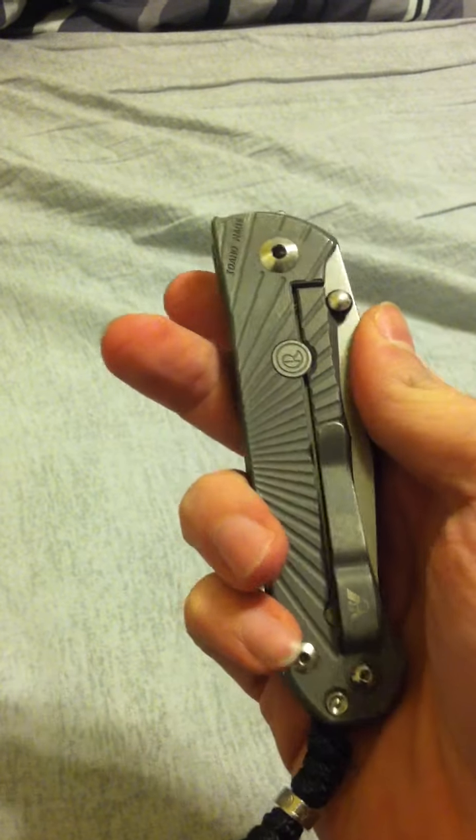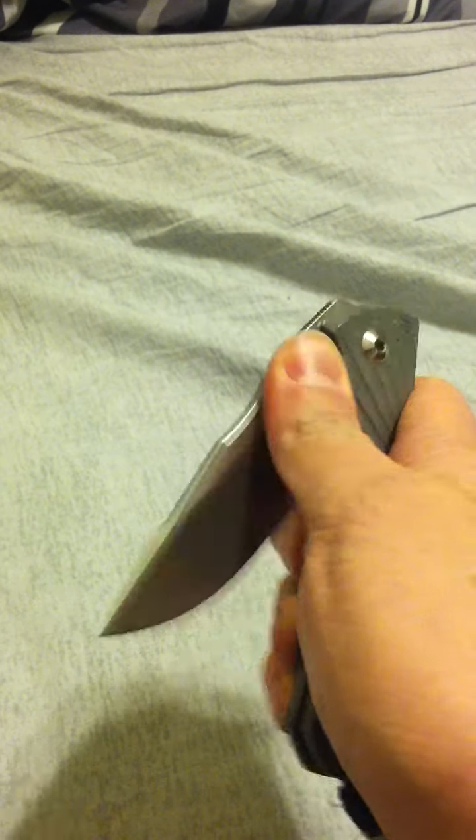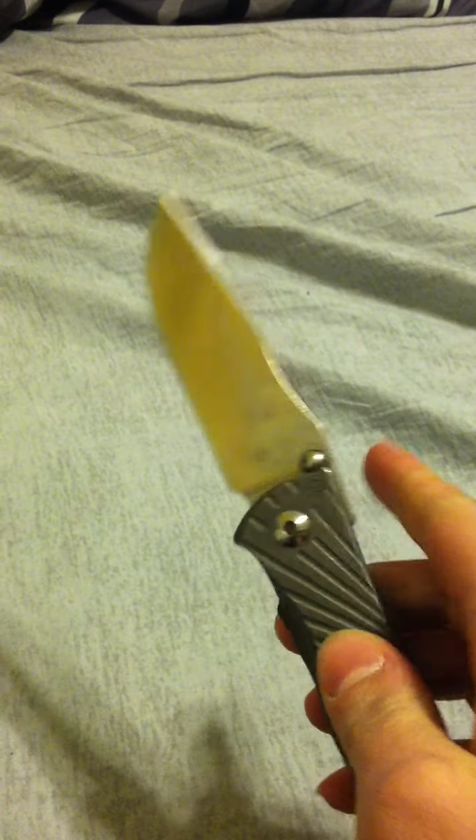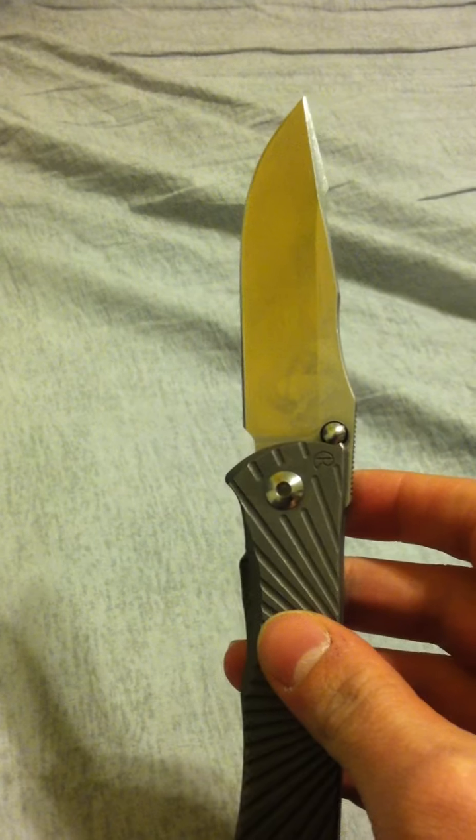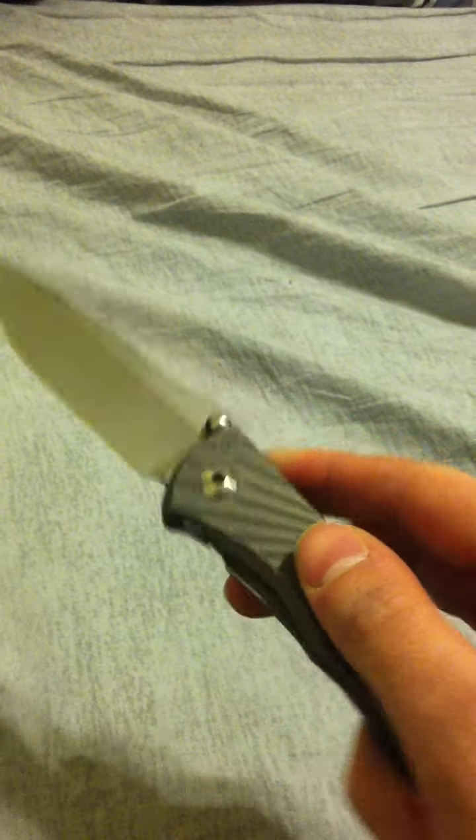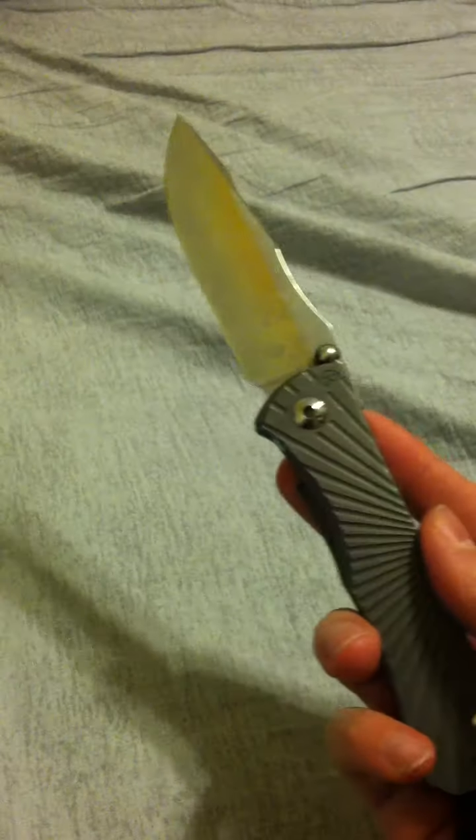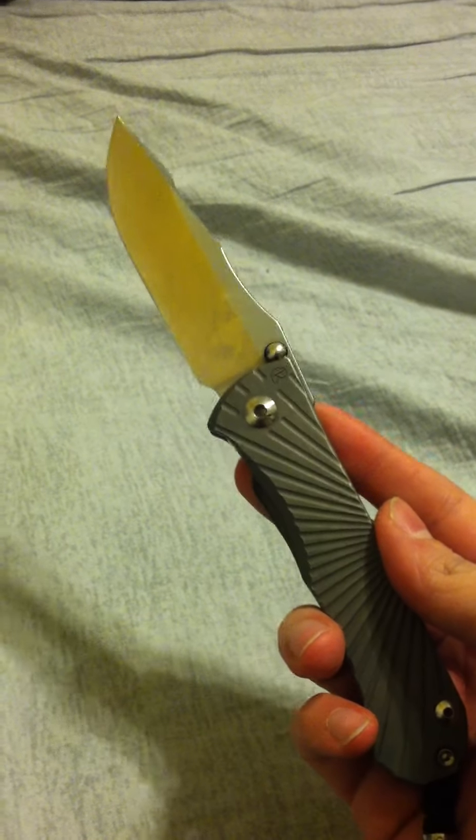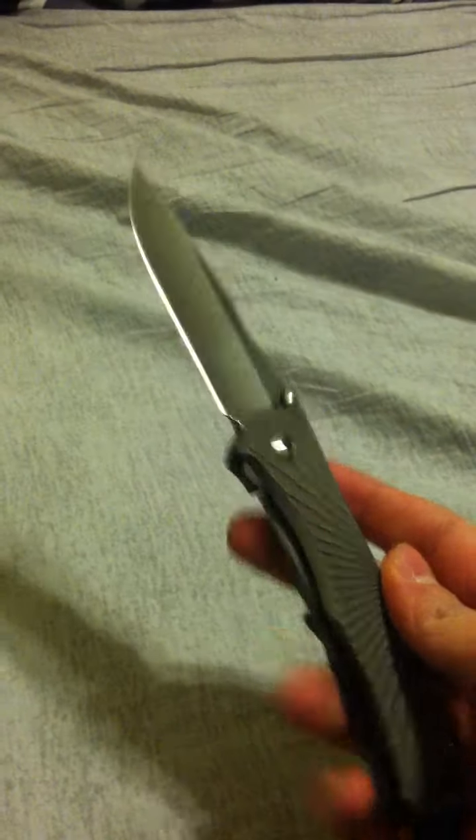This is the Wilson Combat version, the StarTac. If you're only gonna watch the first minute of this video, pretty much what you need to know: this is an excellent, excellent folding knife.